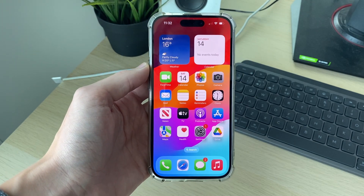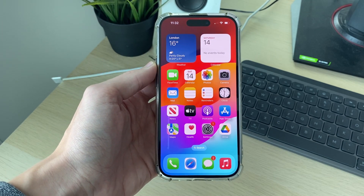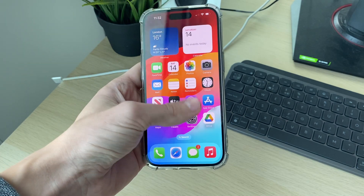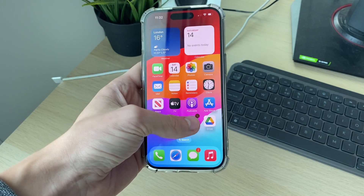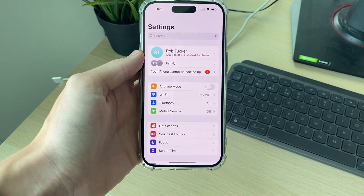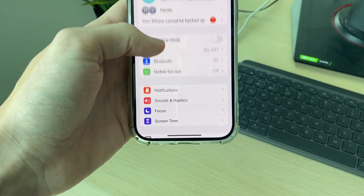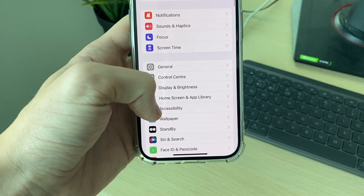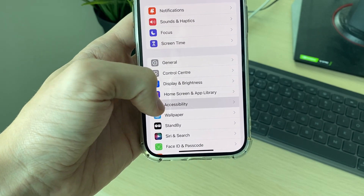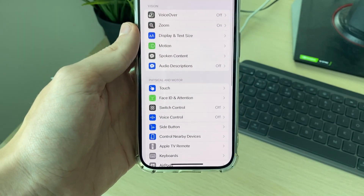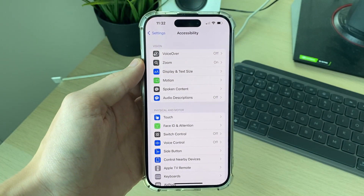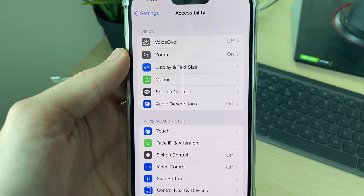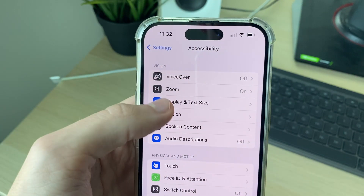All you need to do is open up your Settings. Once you're in Settings, scroll down until you see the option for Accessibility. In Accessibility, you need to locate Display and Text Size.